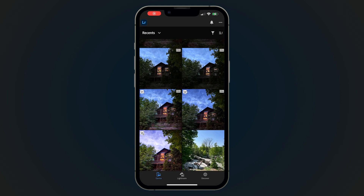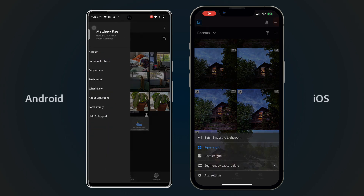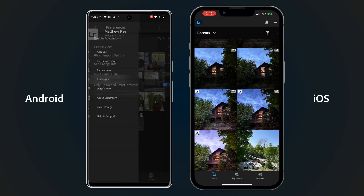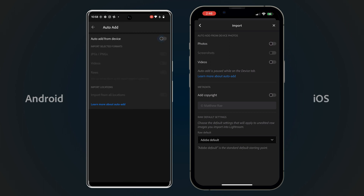Now that your photos are automatically showing in your Device or Gallery tab, you may consider turning off this feature. To turn off the ability to automatically add photos from your device, go to your app settings in the three-dot icon.